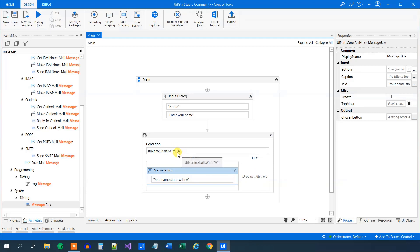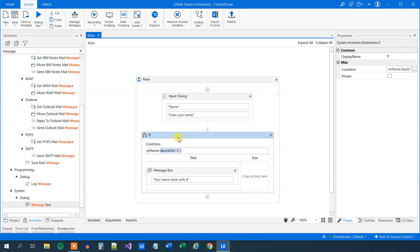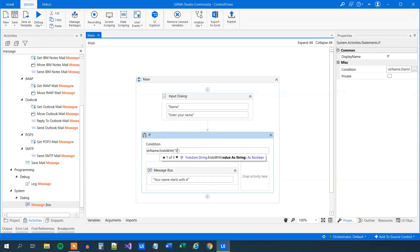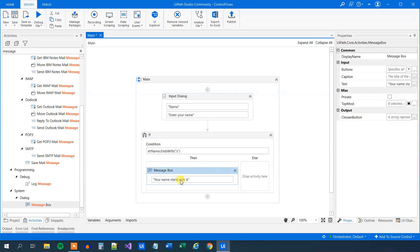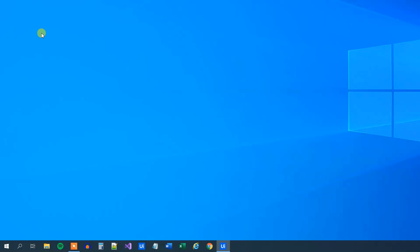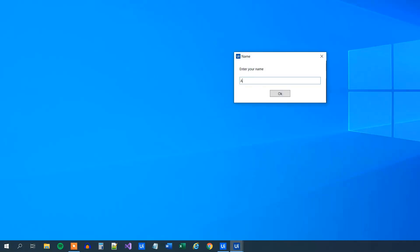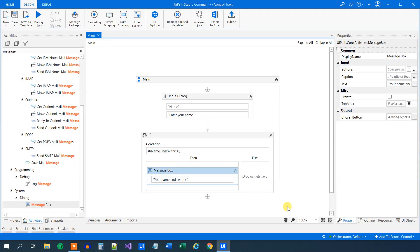We could also choose to see what the name will end with. So we'll delete StartsWith and use EndsWith. Then we can have an 's' here — a lowercase one. And the message will say 'your name ends with S'. Now we can run it. Again Anders — your name ends with S. You can try other variants or drop in some activities yourself.